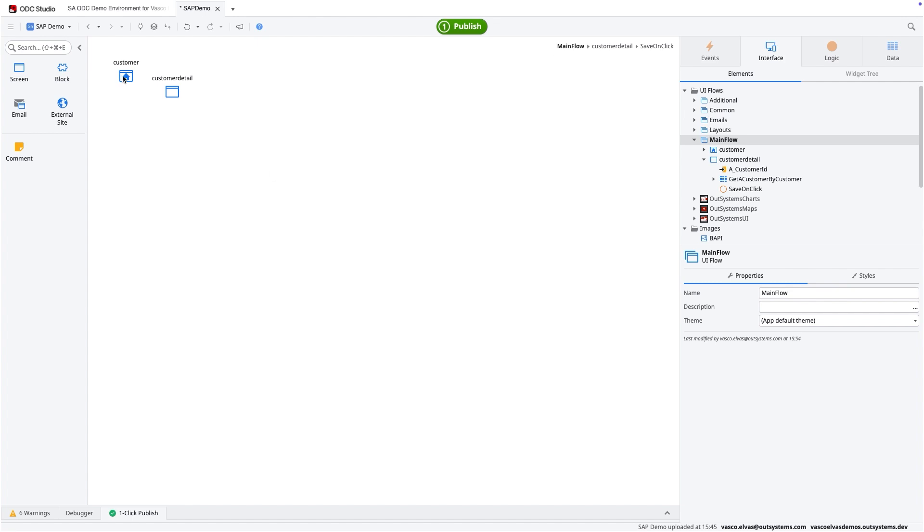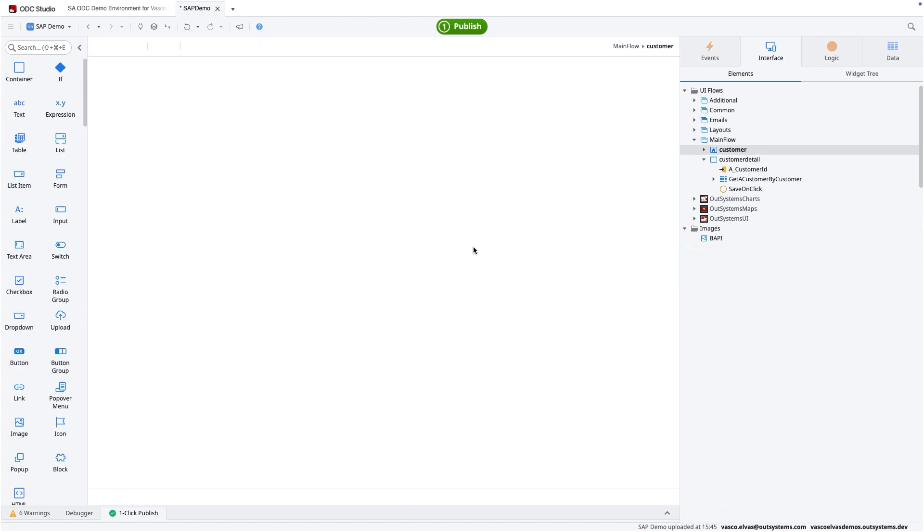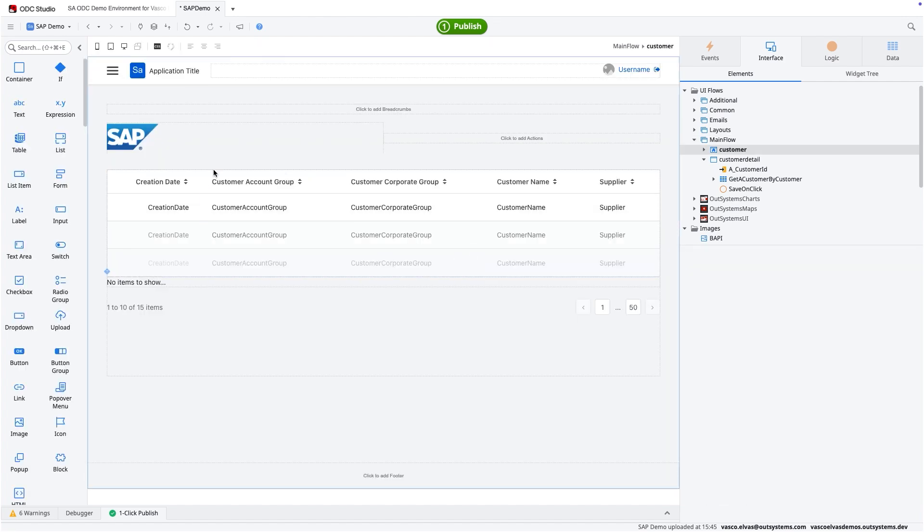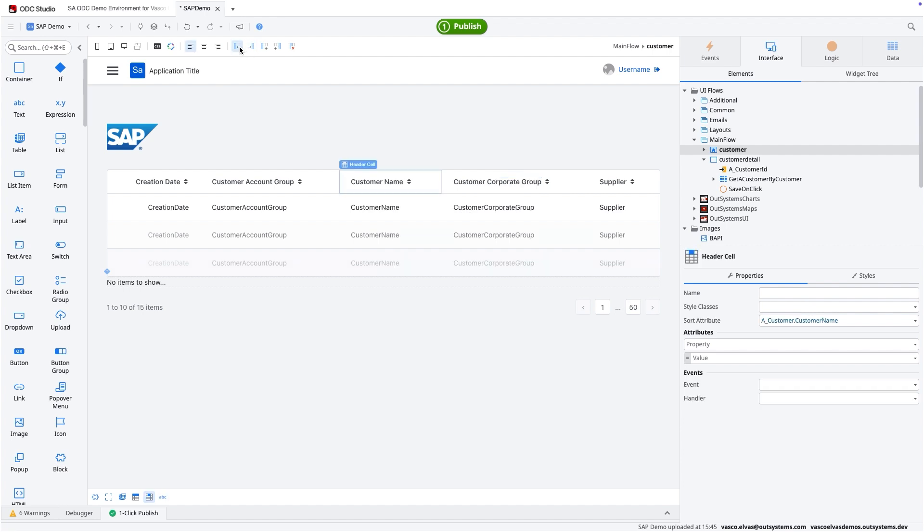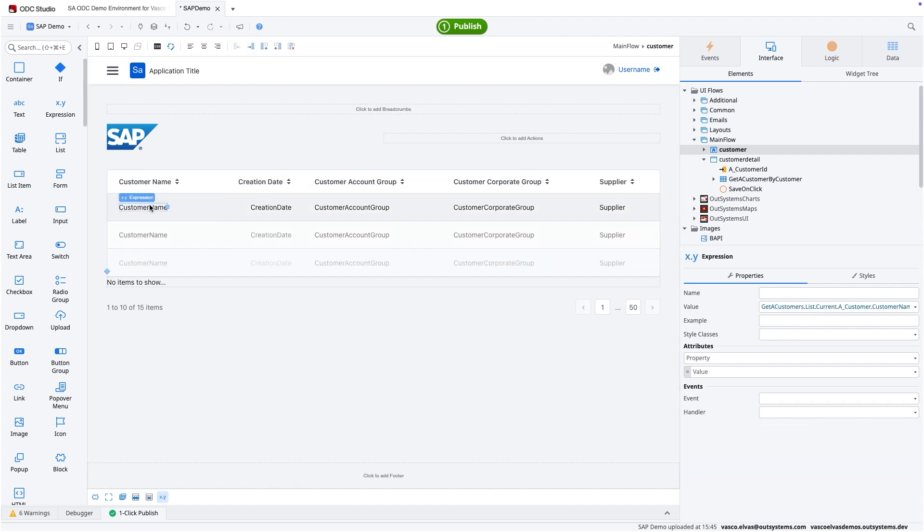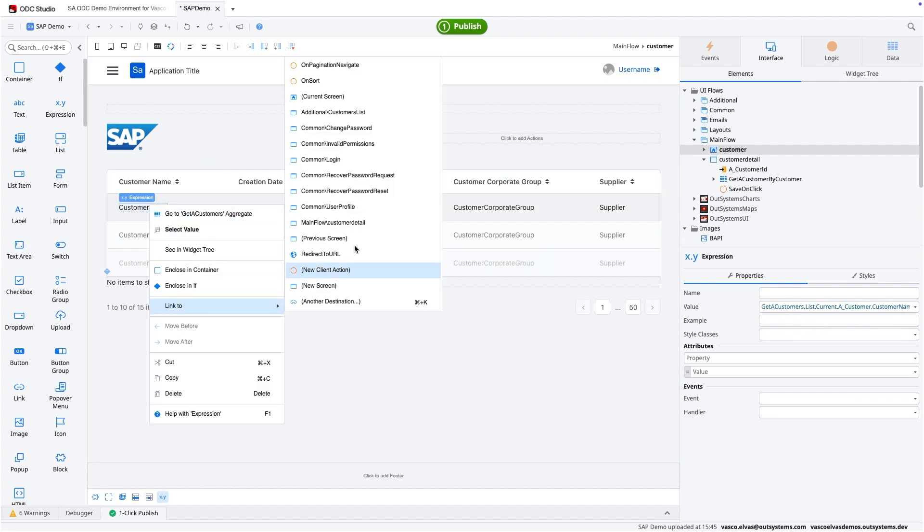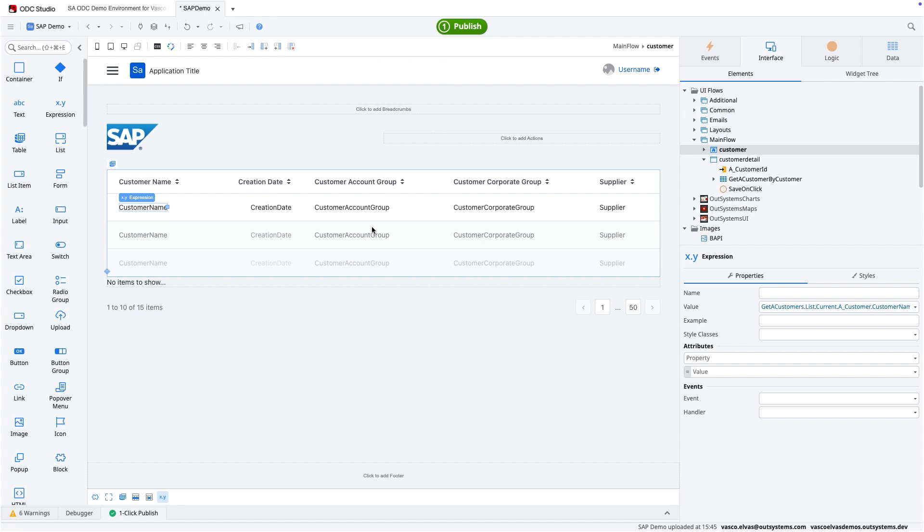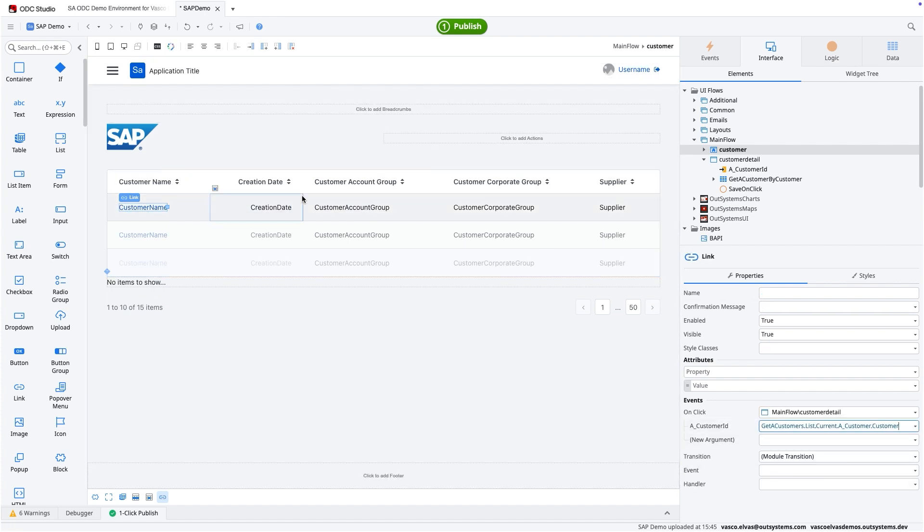So the next stage is going into the customer and connecting the detail screen. For that, I'm going to use the customer name, just pushing everything to the left. And on the expression, I'm going to link to the customer detail screen, passing exactly the existing element that I've just clicked.